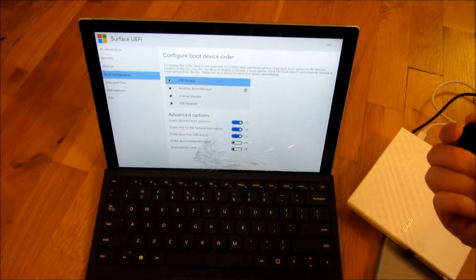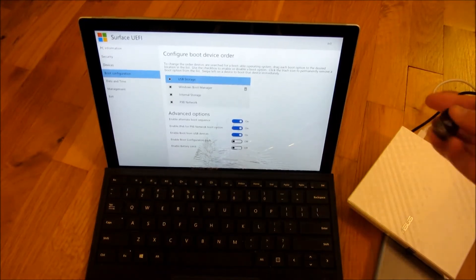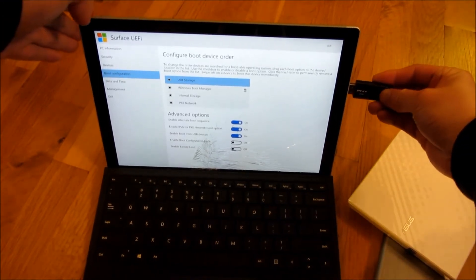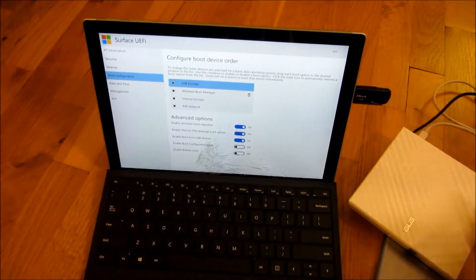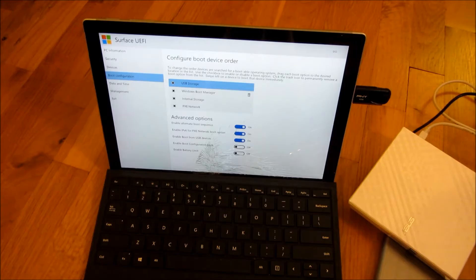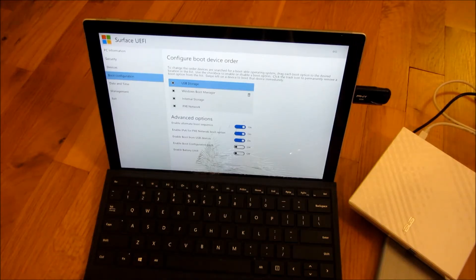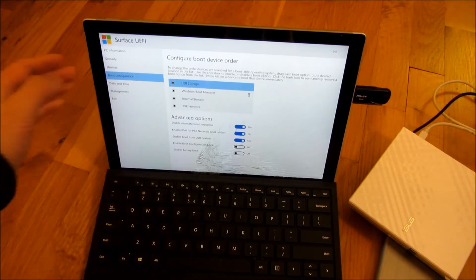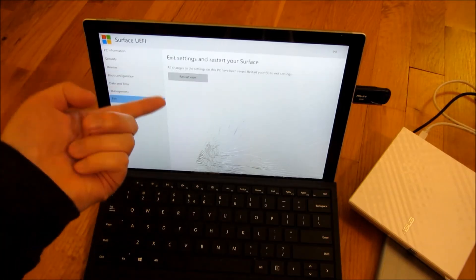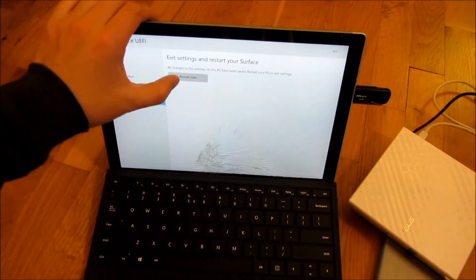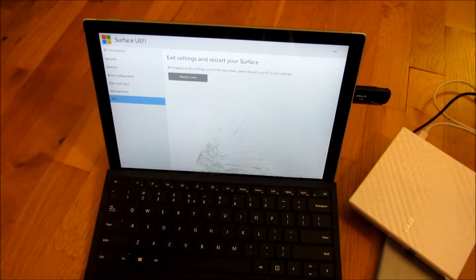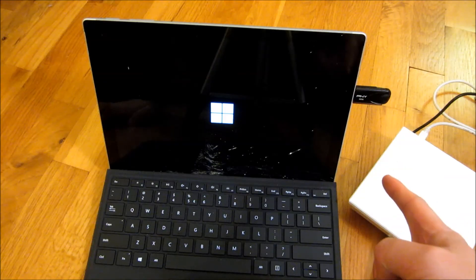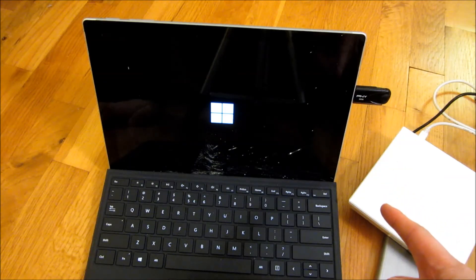And I am now going to just stick in my USB thumb drive. I am simply going to exit. It's going to prompt me to restart and save the settings.